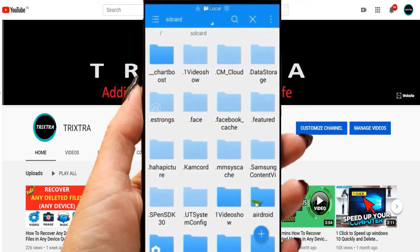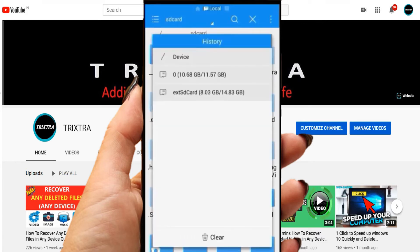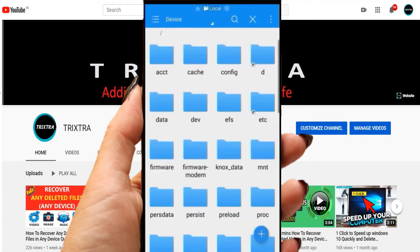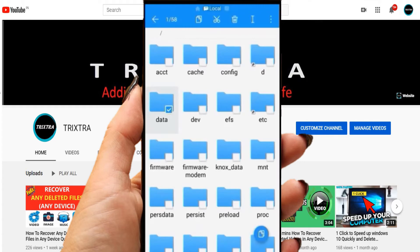Now, select SD card and then select the device option. Then, open the folder named Data.